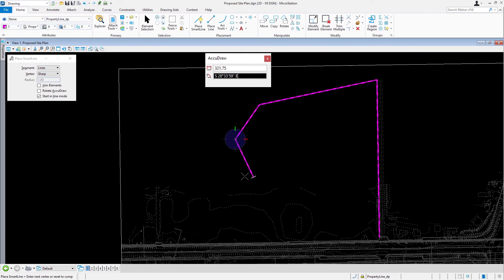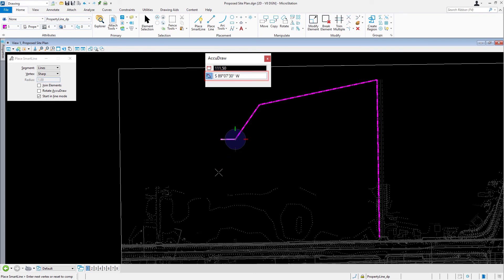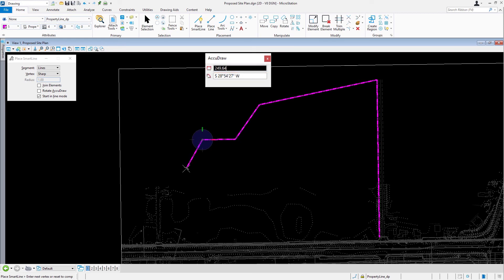For the fourth segment, type in South, 89 degrees, 7 minutes, 30 seconds, West for the angle. For the distance, 249.64. Data point to place the vertex.